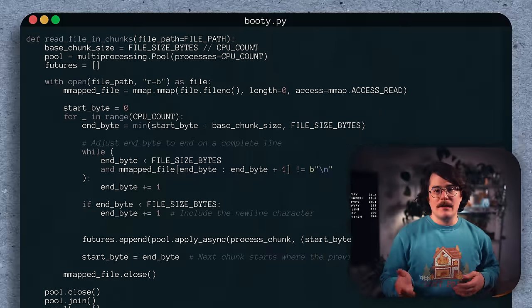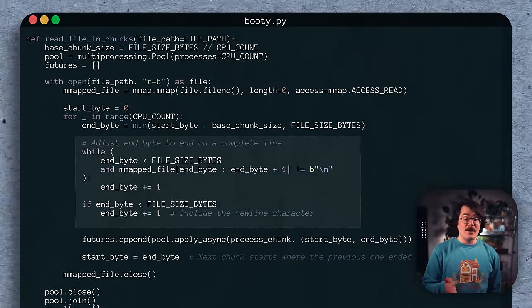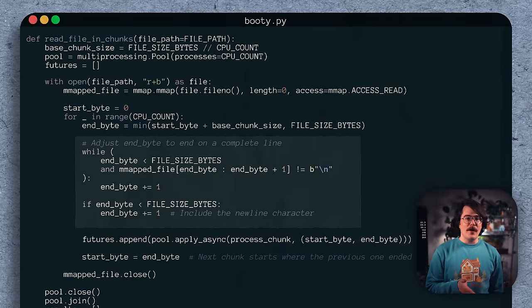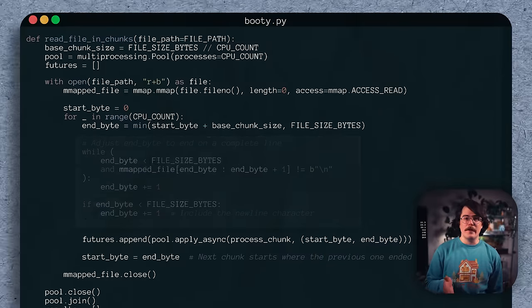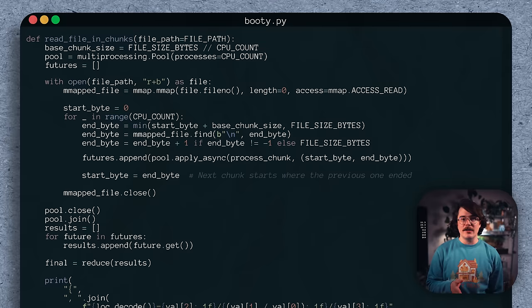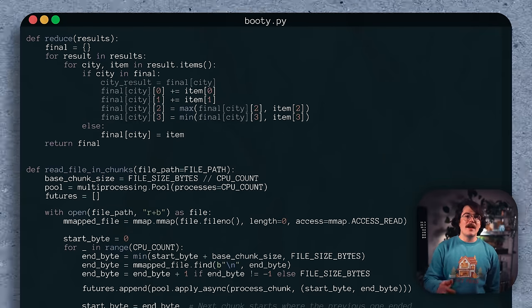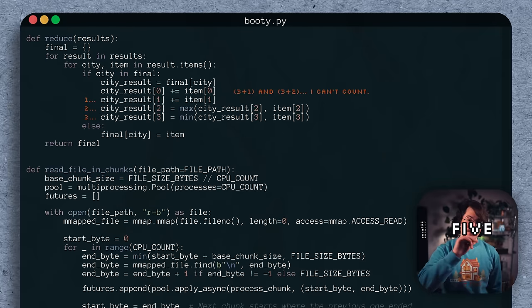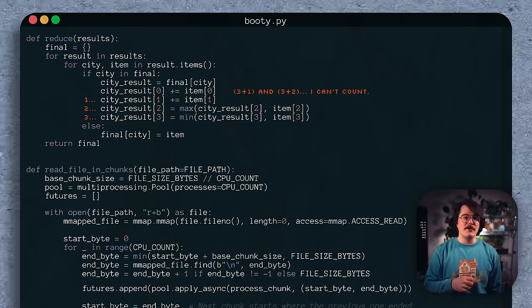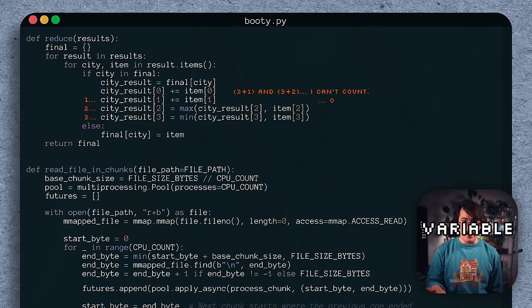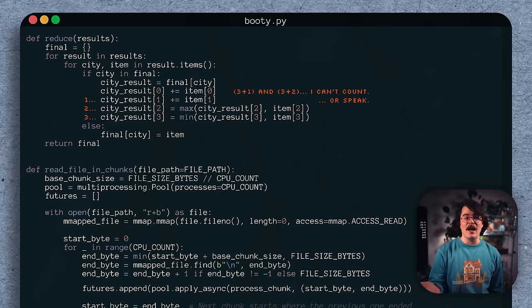Elsewhere in the code, I wanted to do a bit of housekeeping. We can use the find method on our memory mapped file to replace this clunky loop-based search for the next new line character. And finally, in the reduction step, I managed to save three dictionary lookups per city by creating a temporary file, but this shouldn't matter because it's not in the hot loop of the code. After all these changes, I had what I like to call Doug Booty version 1.